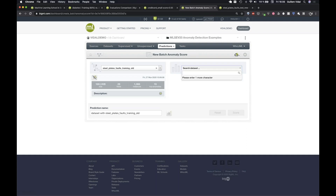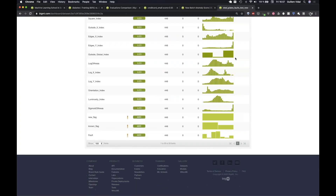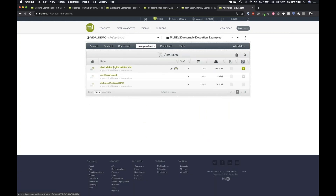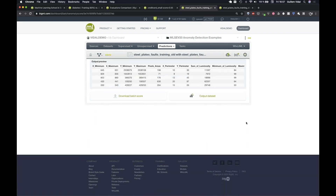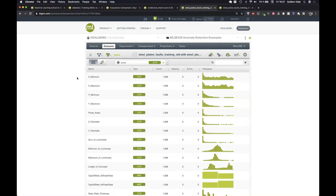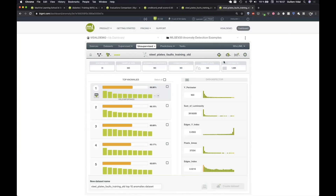Here's the batch anomaly score for the old dataset. The histogram shows that high scores are very residual — very few instances score over 60% and even over 50% it's very residual. This is the baseline distribution from the original training data.